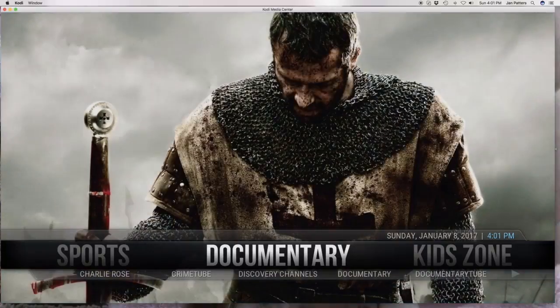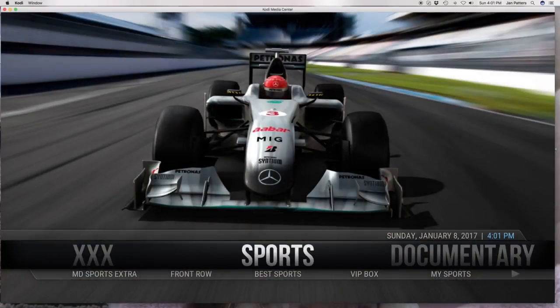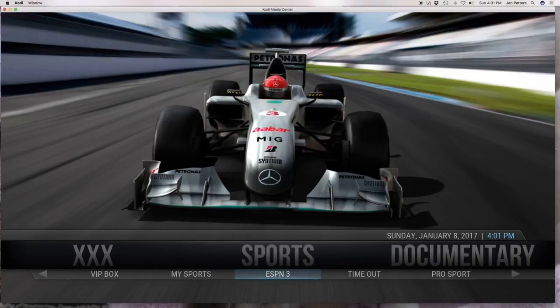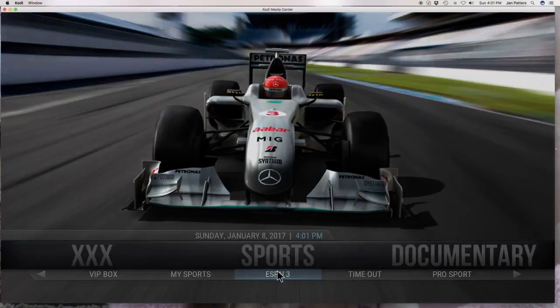What you want to do is go to your sports channel, and under sports you want to arrow down and find ESPN and click on it.